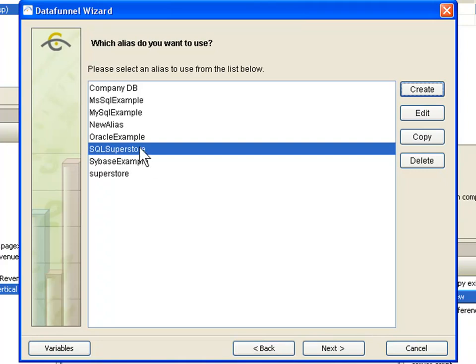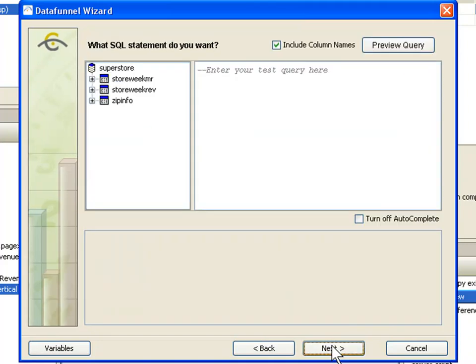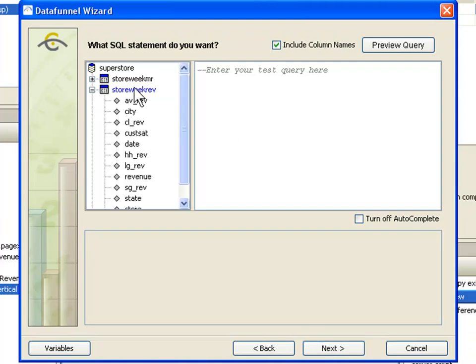I have now created a new alias. I can now use this alias over and over again as I connect to this database to pull information in. So I am going to select that and click next. And it now is going to ask me for the query for this database. We have a query building program built into CenterView that will give you some help in building your data query.